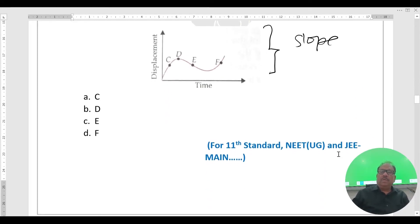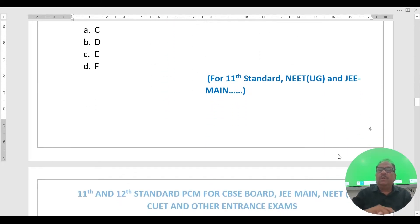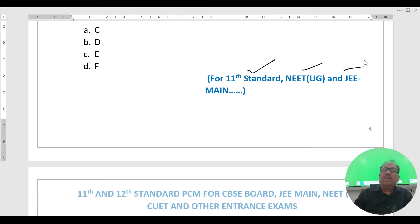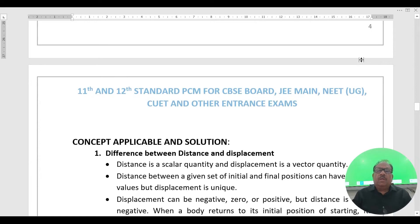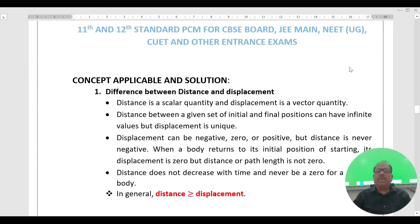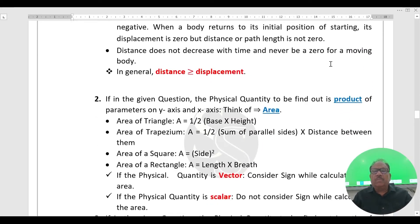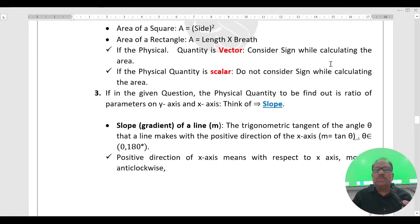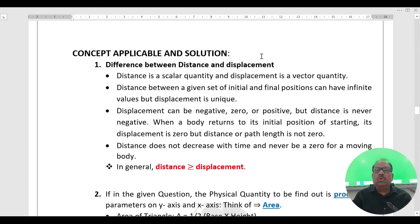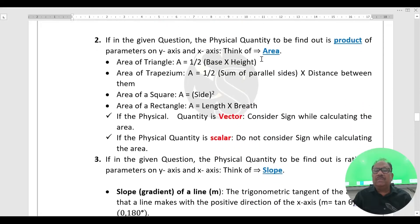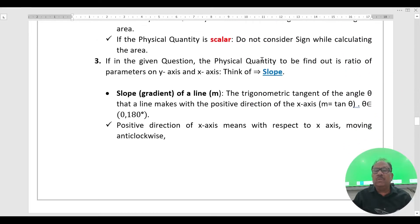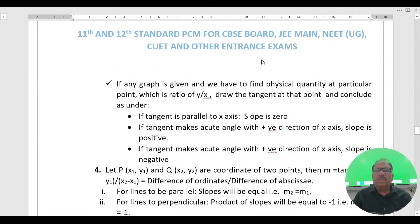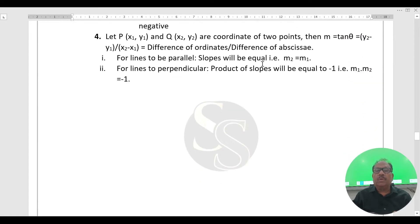The concept applicable here is the difference between distance and displacement. The mathematical formula is applicable, and the slope concept is also given. Please go through all these contents very carefully — all are very useful. This is all driven by the slope concept.